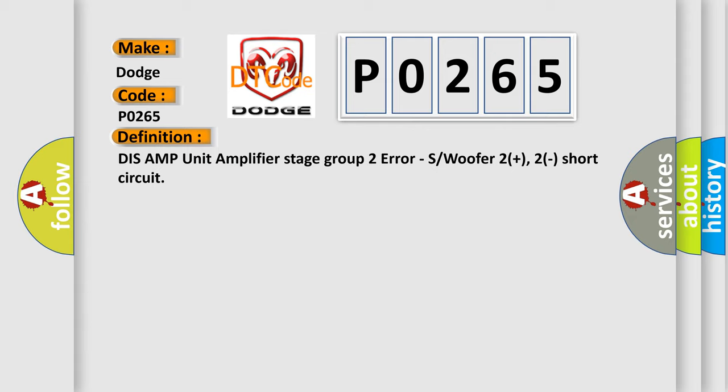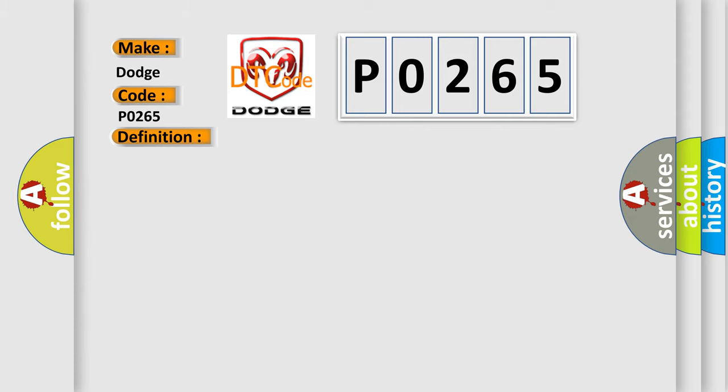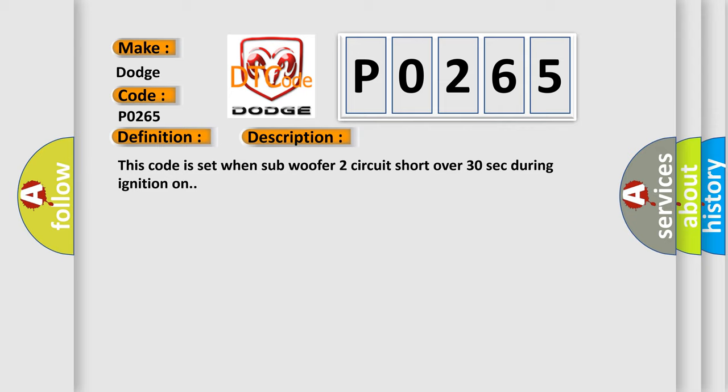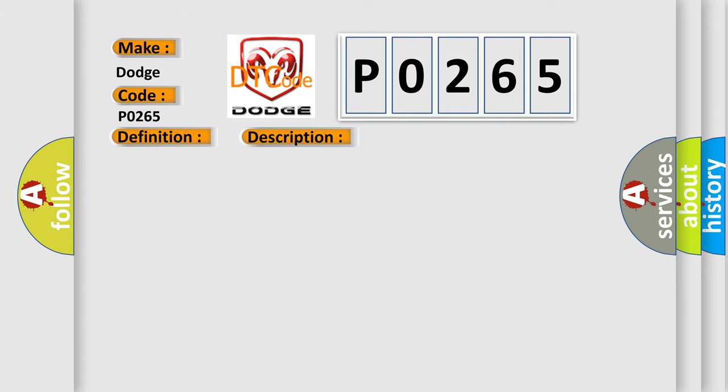And now this is a short description of this DTC code. This code is set when subwoofer 2 circuit shorts over 30 seconds during ignition on. This diagnostic error occurs most often in these cases: subwoofer 2 plus 2 short subwoofer.